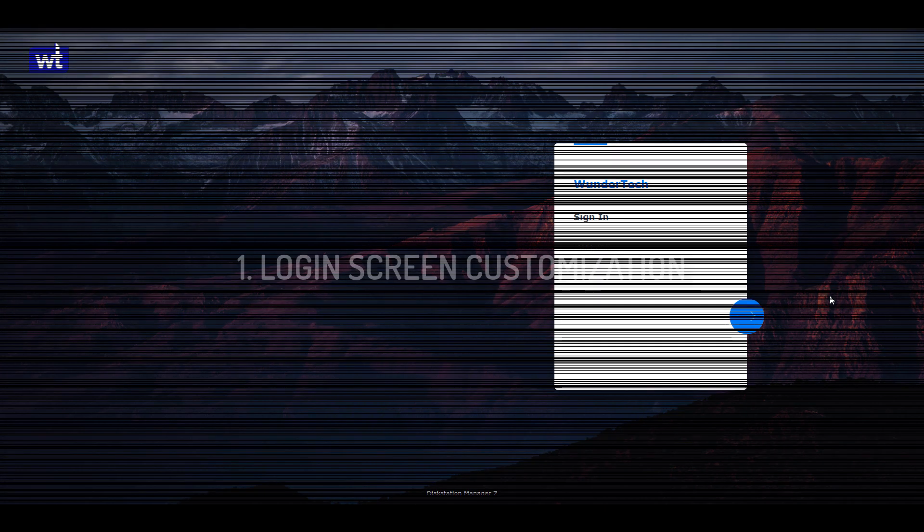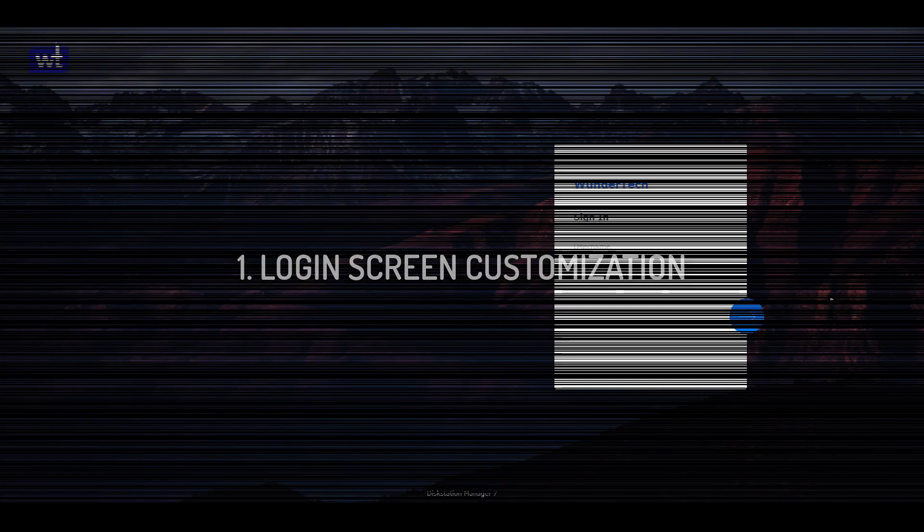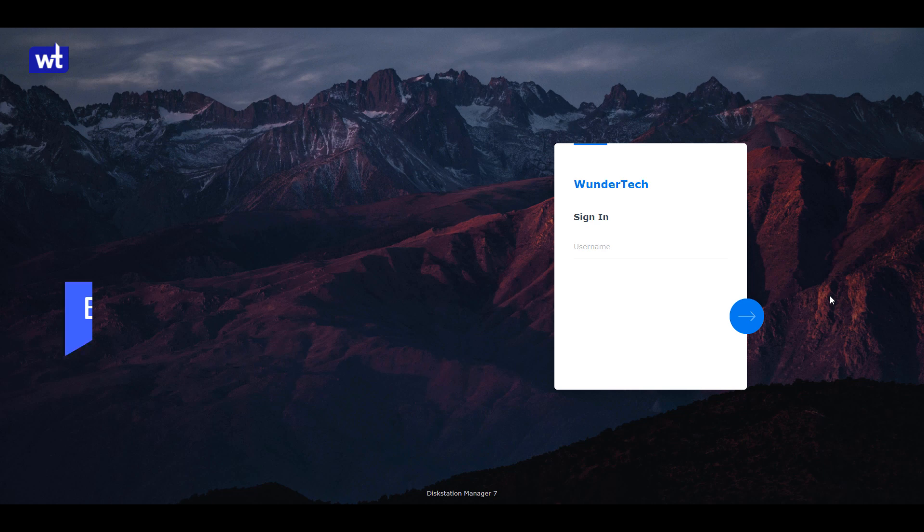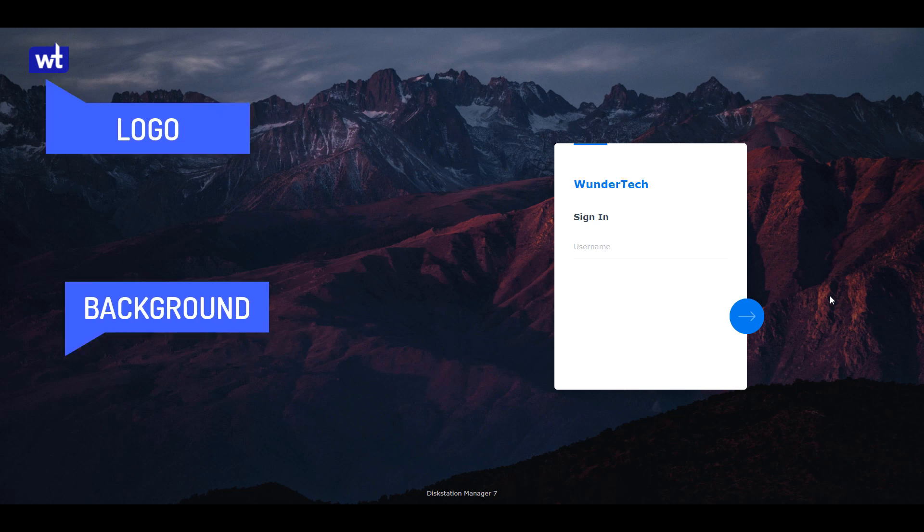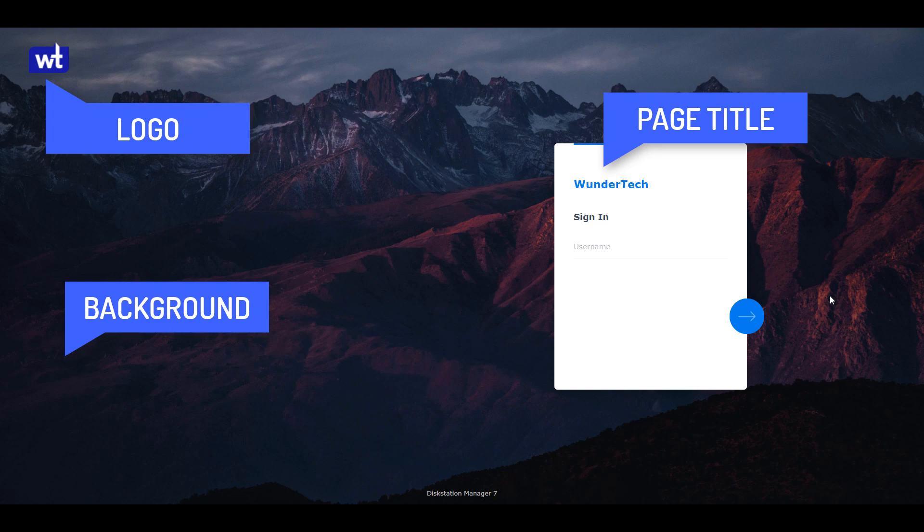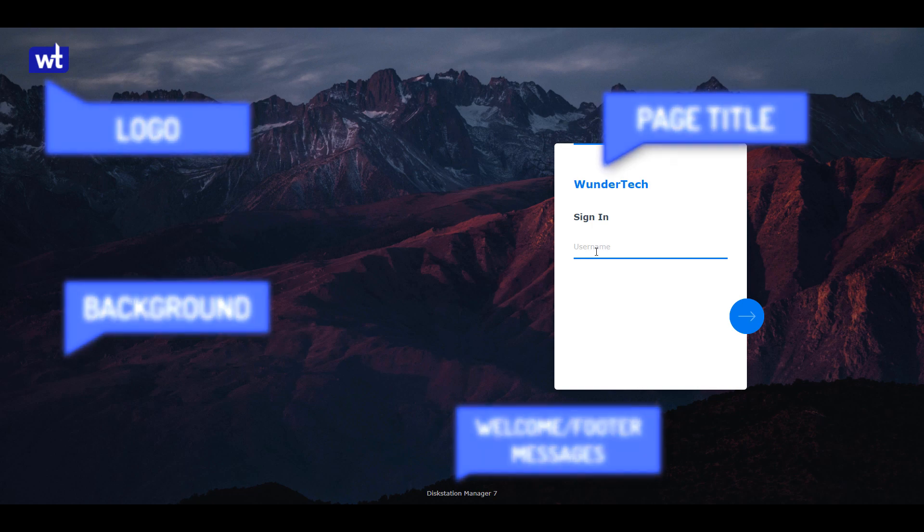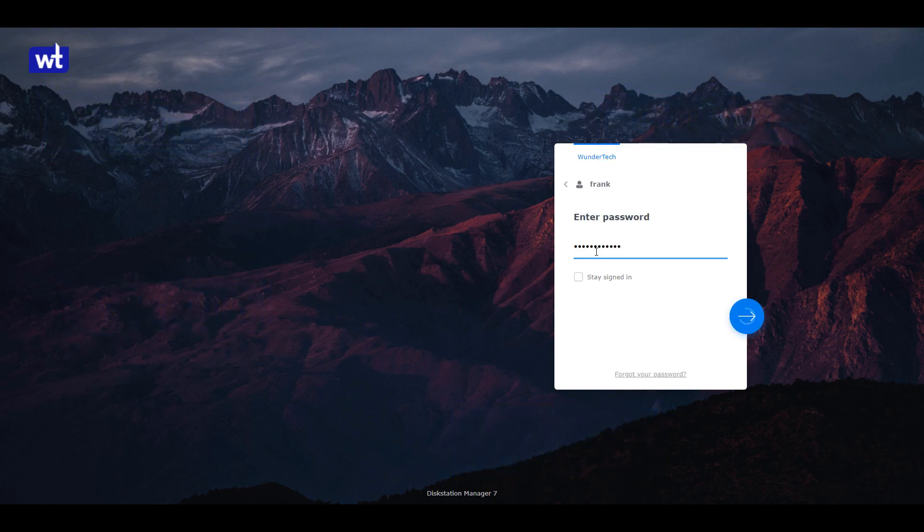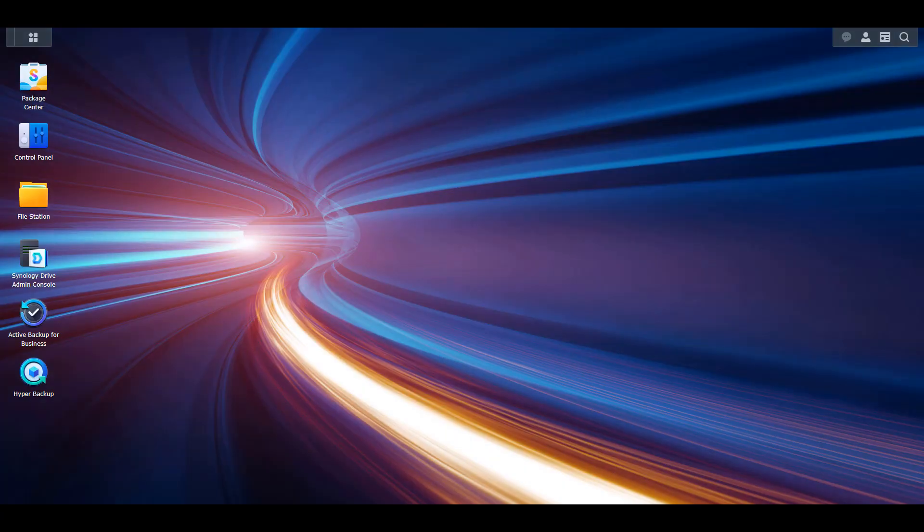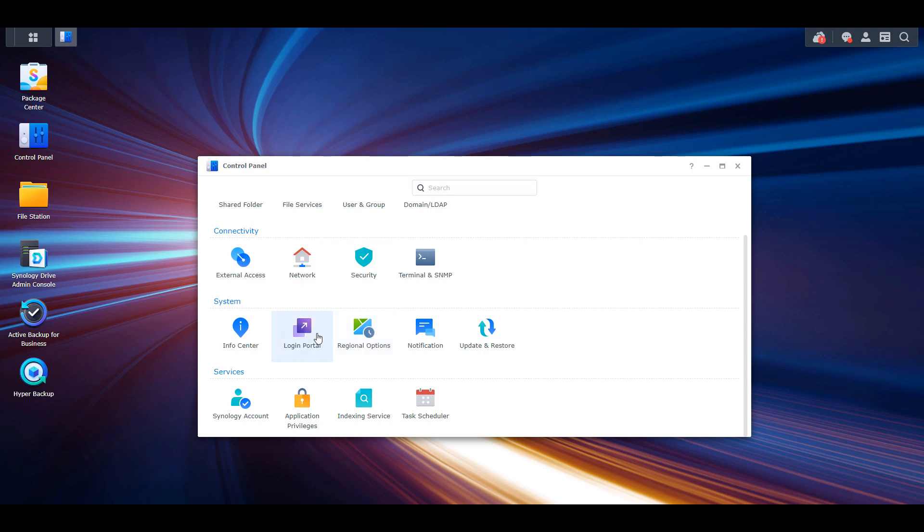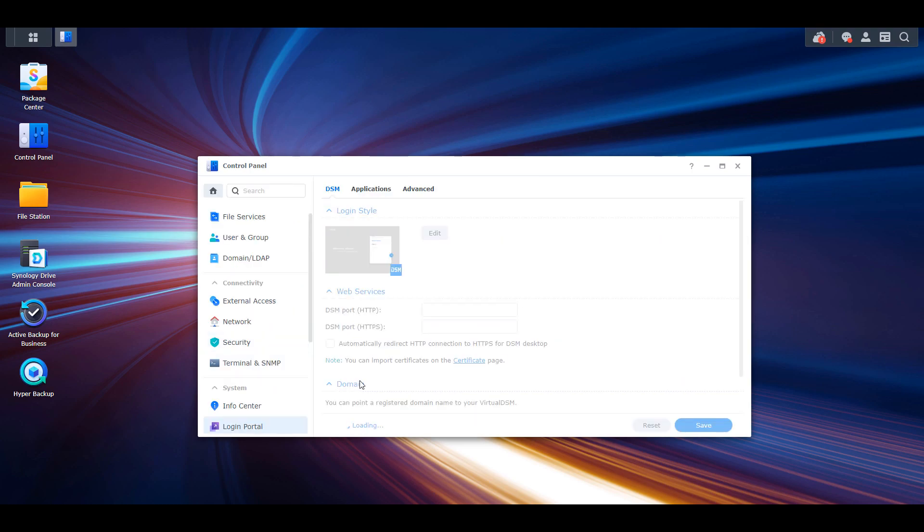Coming in at number one will be login screen customization. There are various items of the login screen that you can change, including modifying the background, adding a logo, updating the login page title, and displaying welcome or footer messages. This is fully customizable through DSM and can be completed by logging into DSM, opening the control panel, selecting login portal, and then editing the login style.